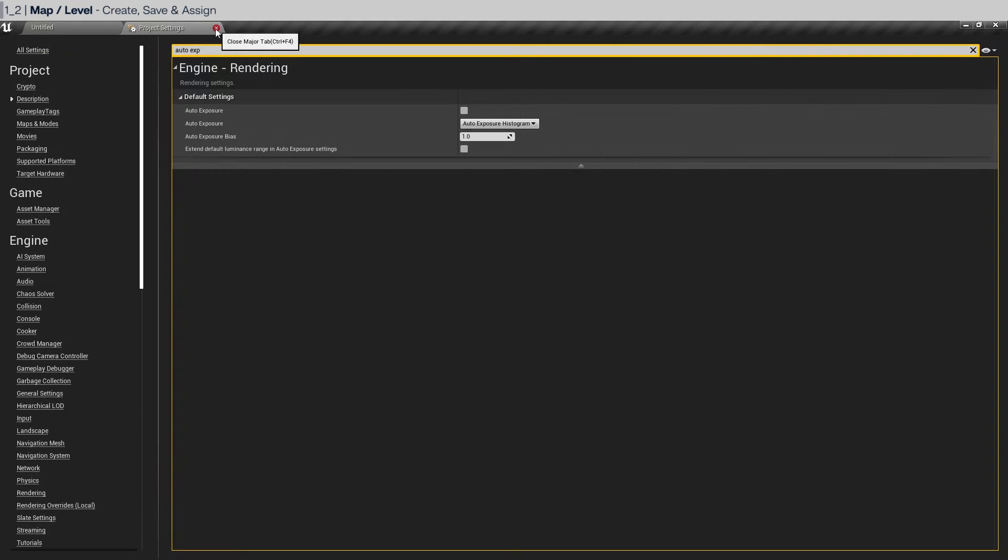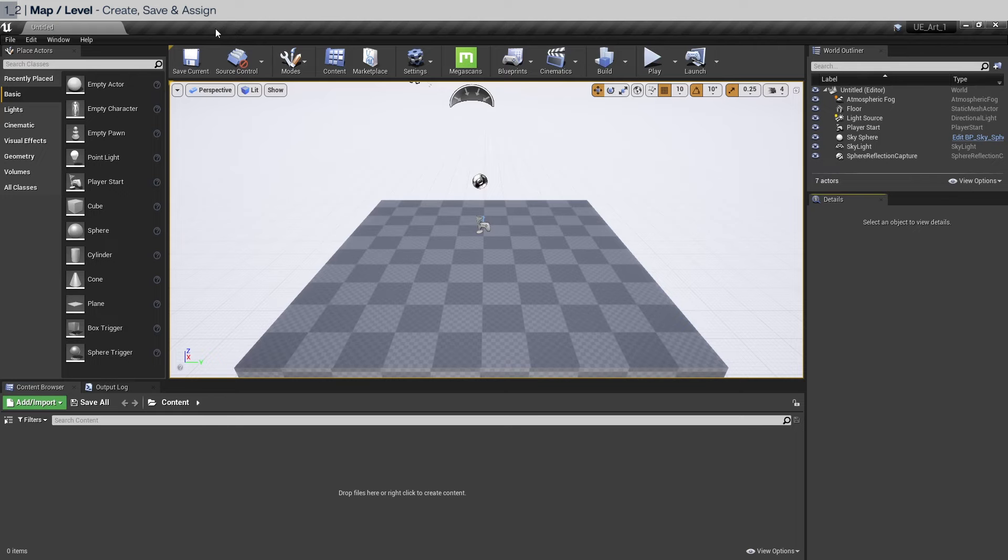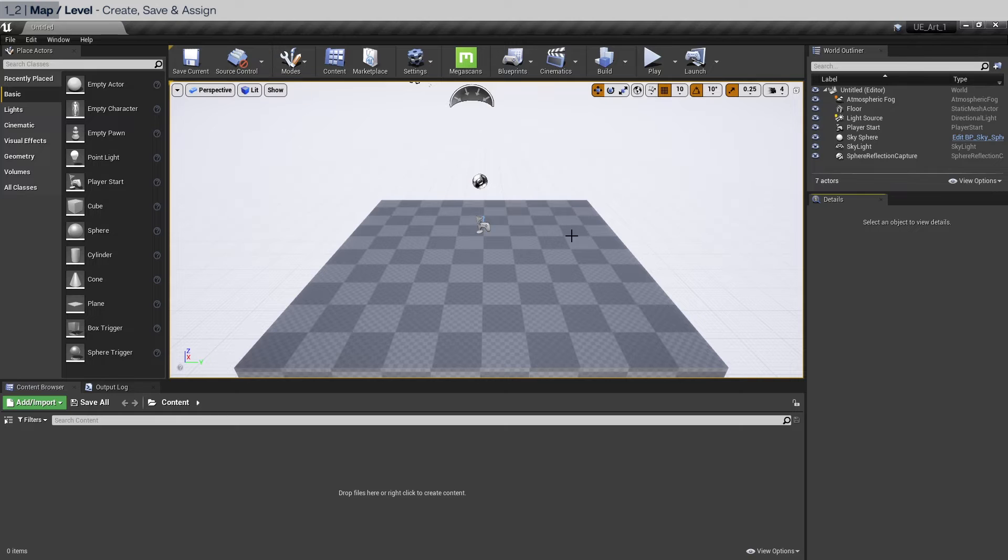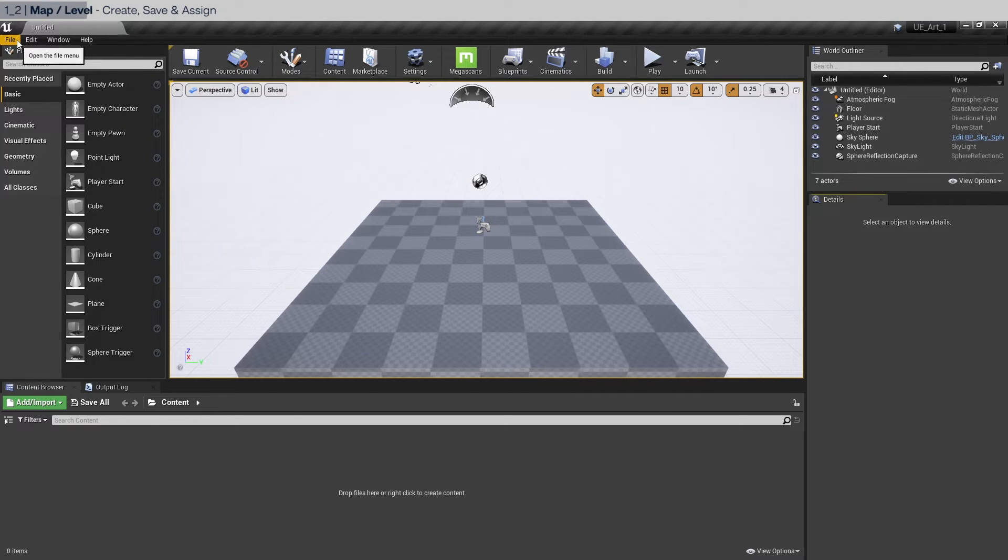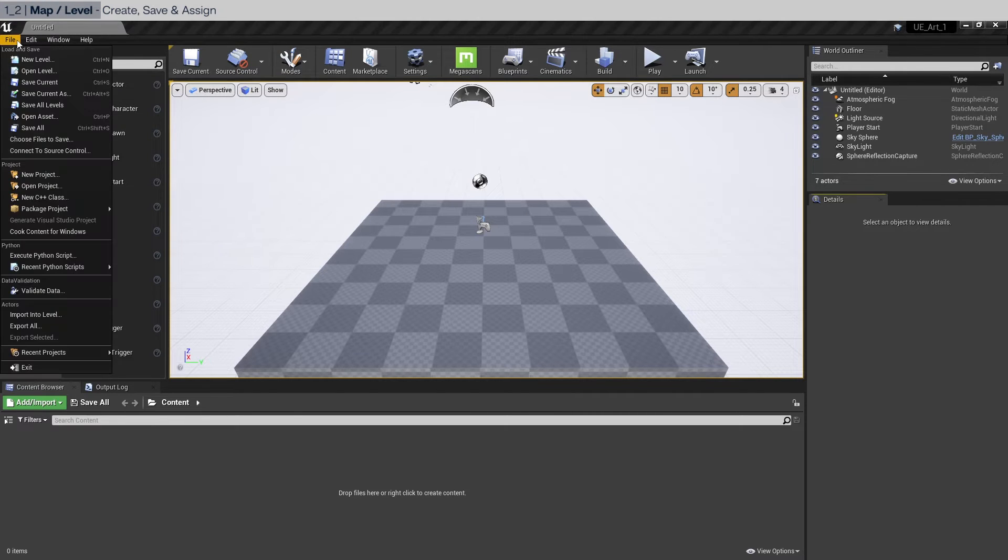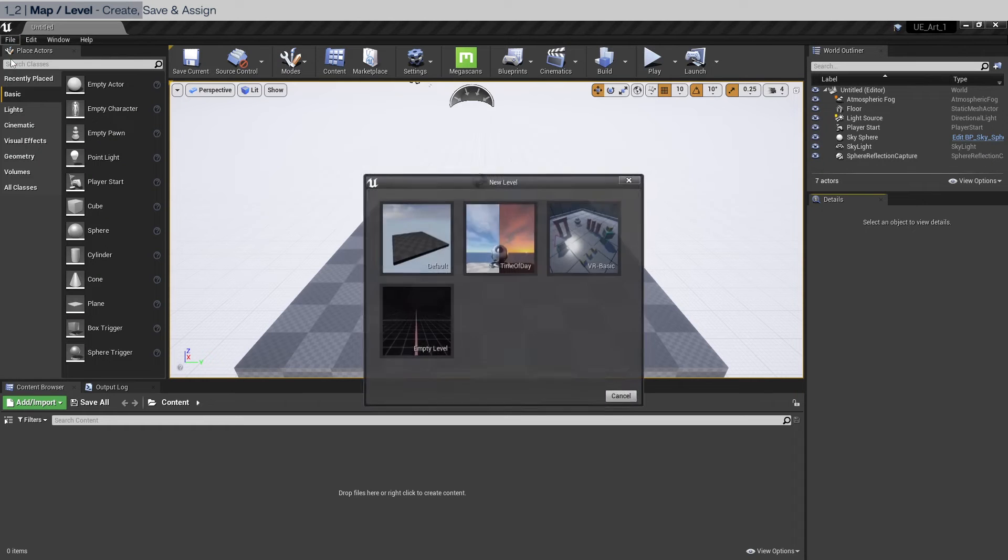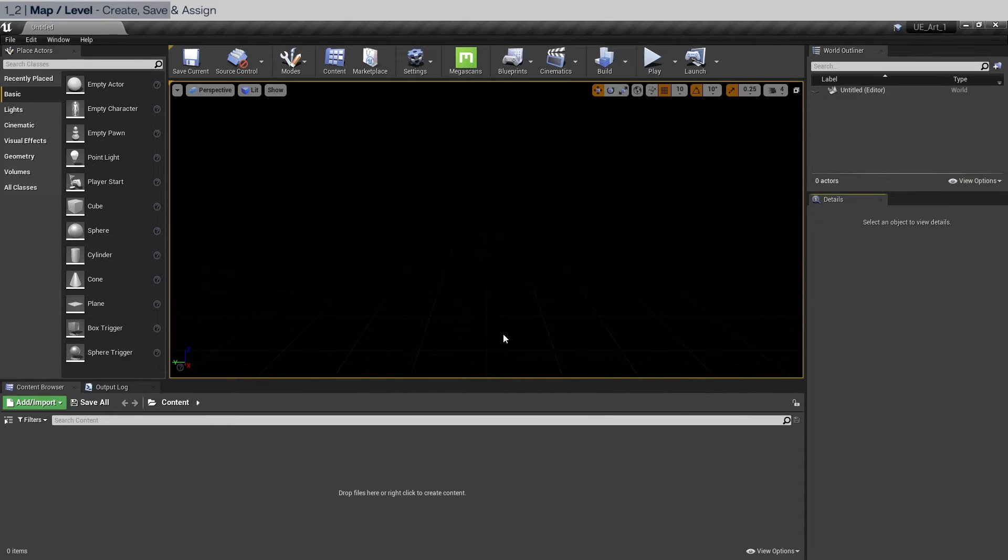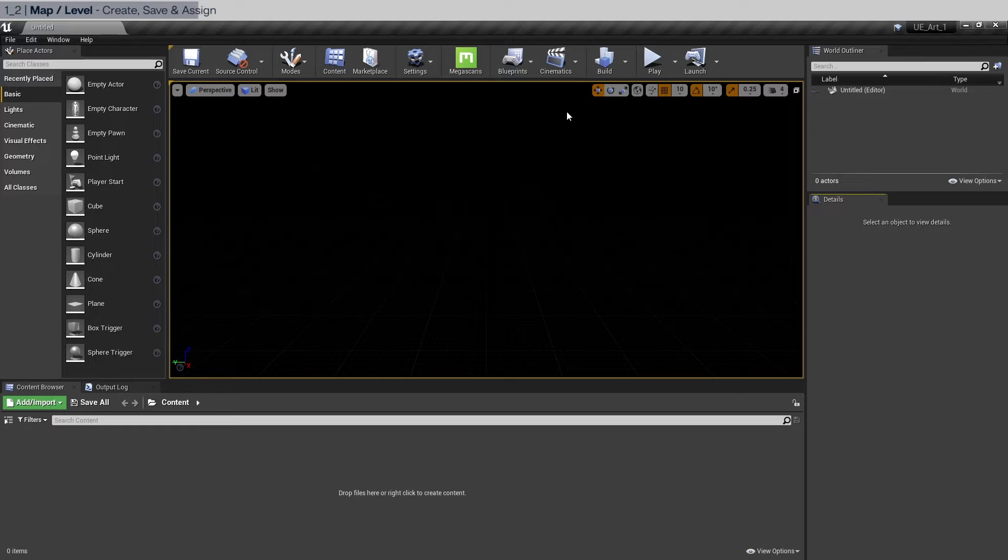For now let's close the project settings. The next step would be to create a new blank level. Go to file, new level, and we're going to create an empty level. This is essentially the scene.